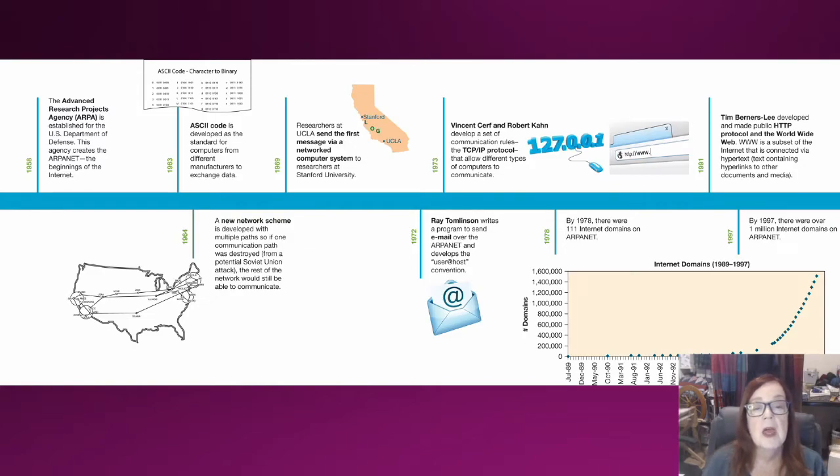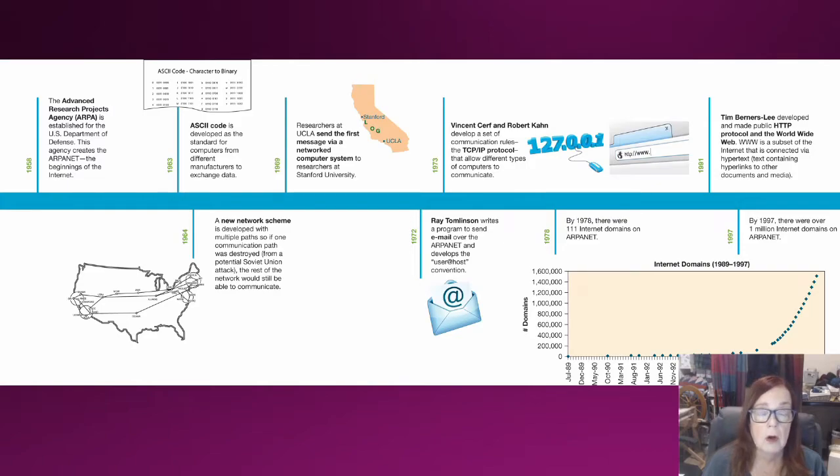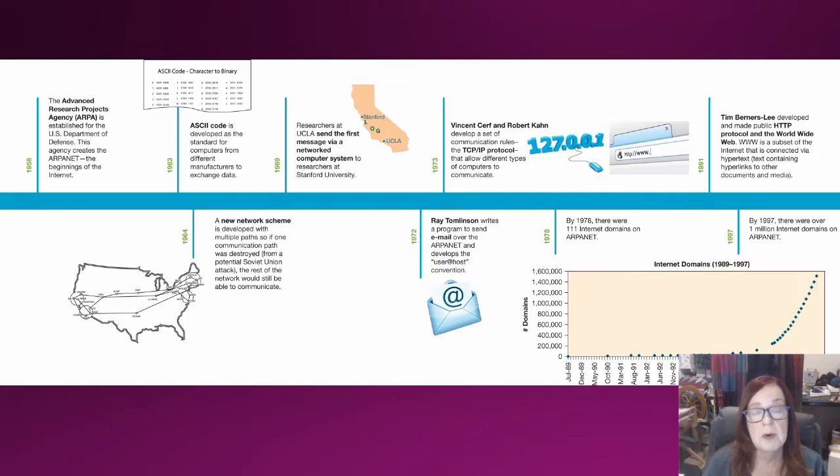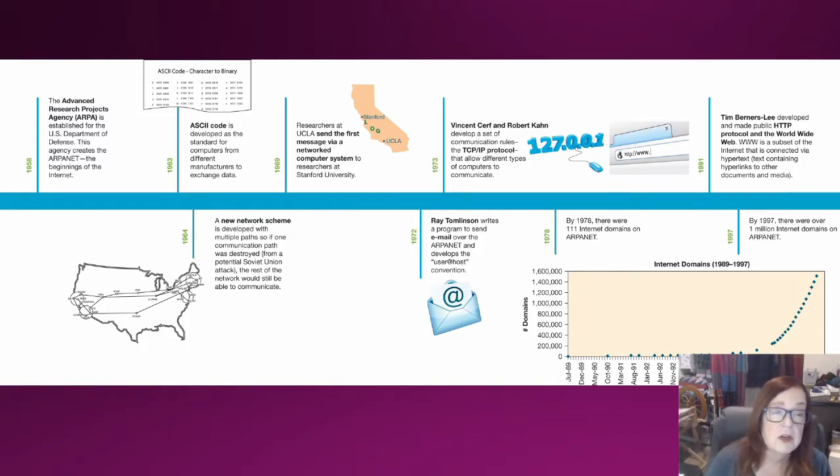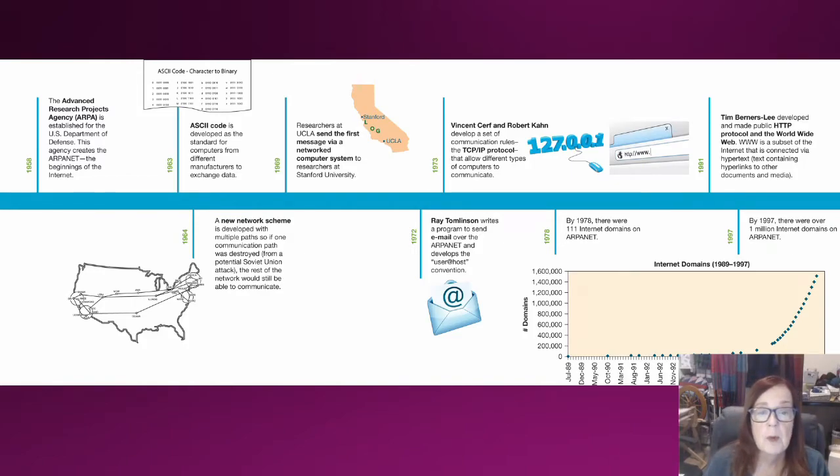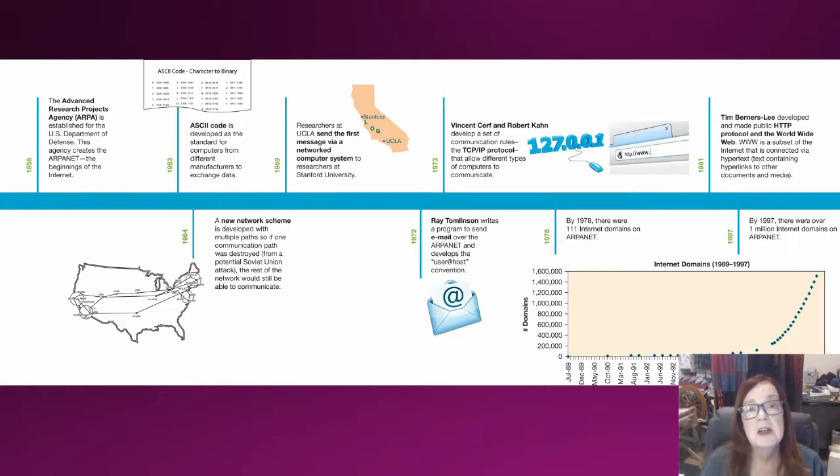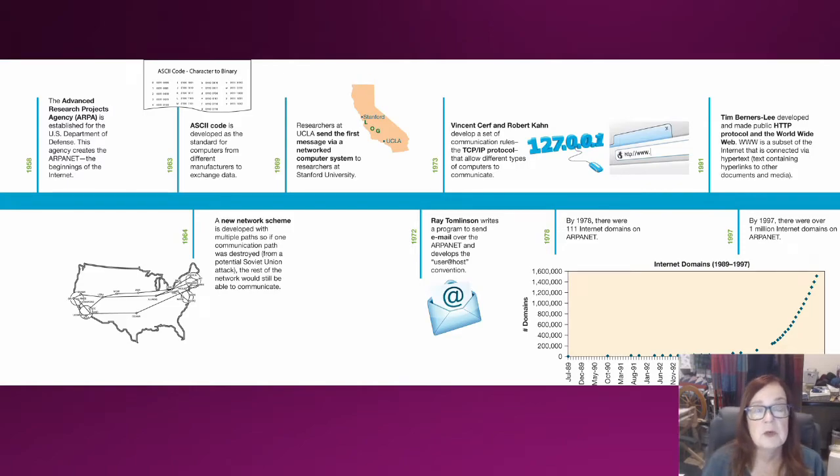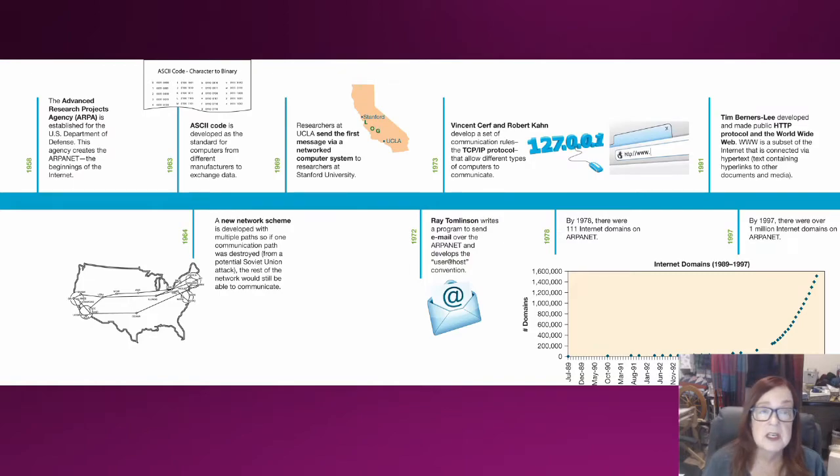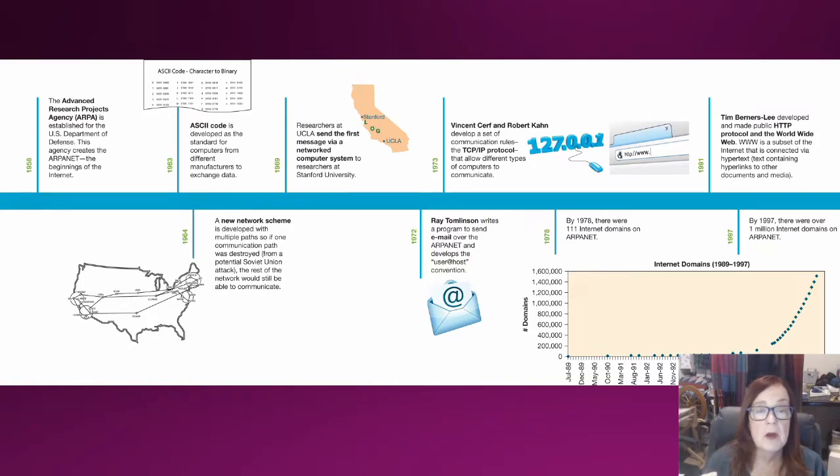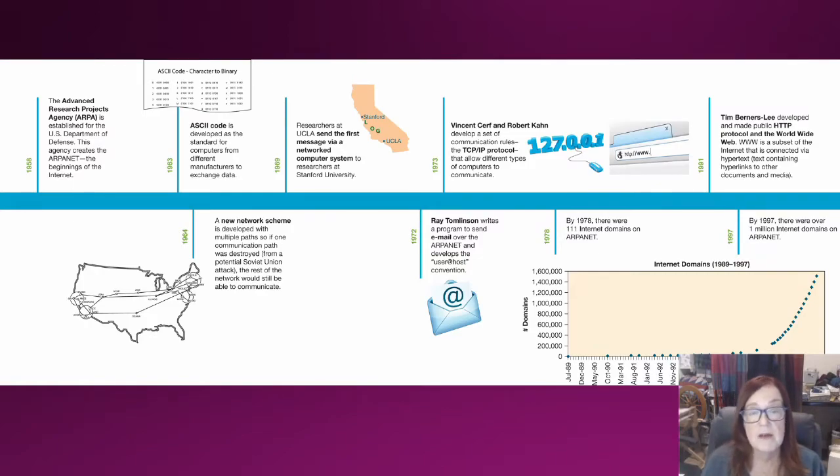In 1969, the very first message was sent via the network system from UCLA to Stanford. It was very exciting - just the word 'log.' It was intended to be the word 'logon' but it crashed in the middle of the first message. But when stuff crashes, you turn it off, turn it back on again and hope it works. This idea of being able to communicate between research stations and universities got really popular, and a lot more research facilities and universities wanted in.